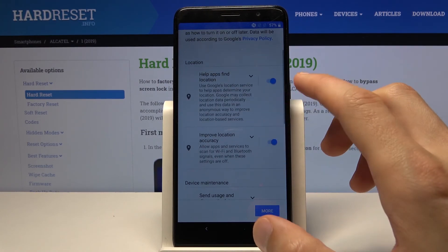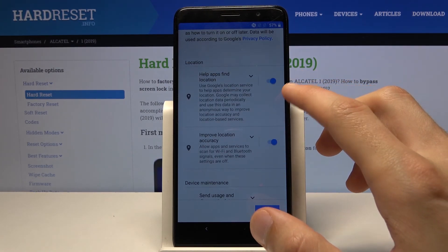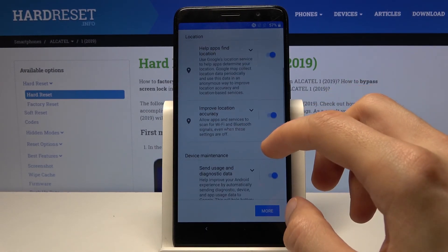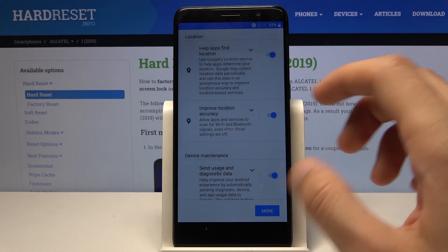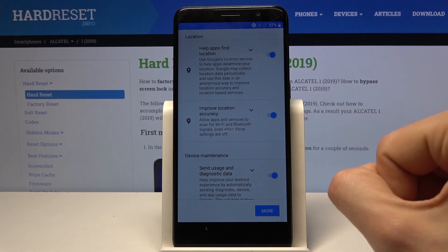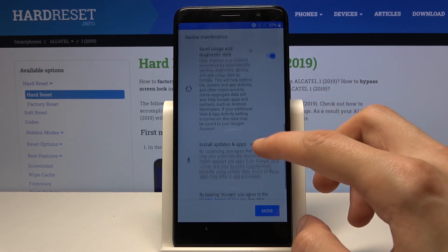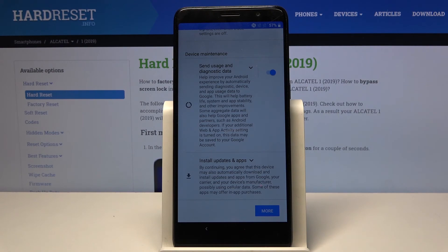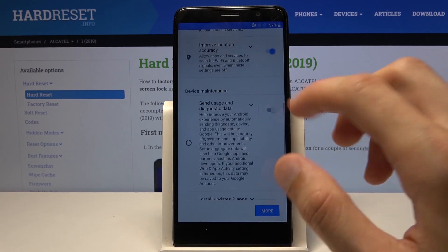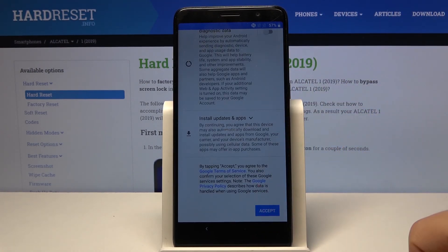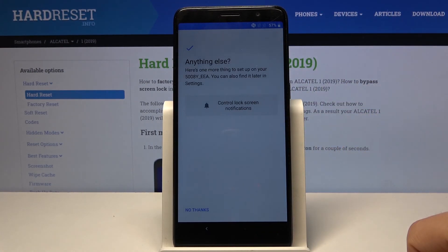Then you can choose to disable or keep some options. We have 'Location' — help apps find your location, which is GPS tracking. Then 'Improve location accuracy,' which is more to do with Wi-Fi and Bluetooth search. Below that is 'Send user and diagnostic data,' which gathers data and sends it to Google. You can disable all of them if you want.